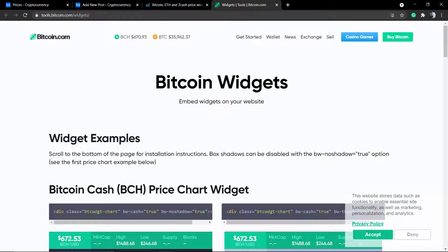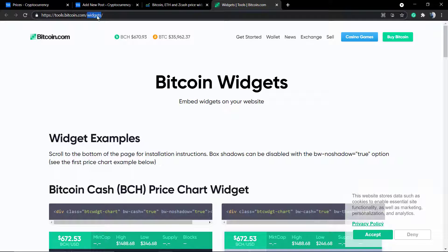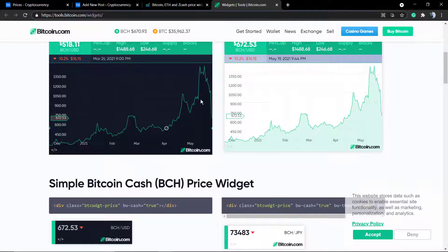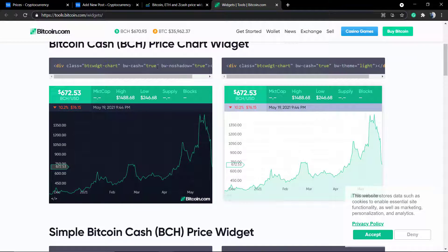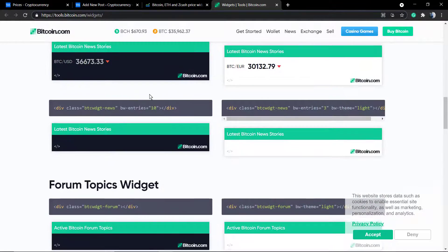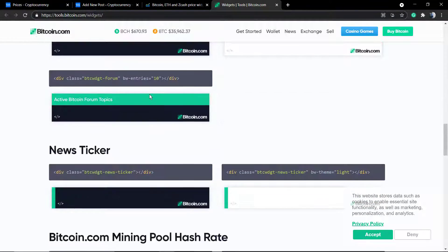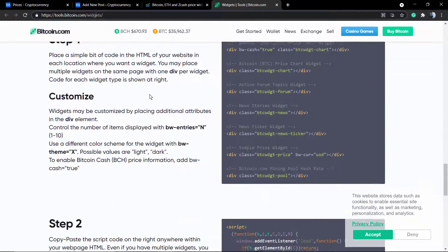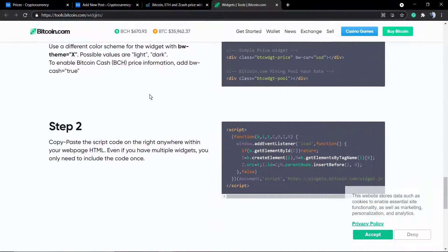The very first thing to do is go to tools.bitcoin.com widgets page. This page you can see has a couple of code lines that you can copy and paste into your WordPress website or any other site.